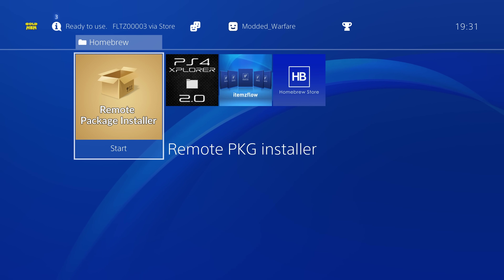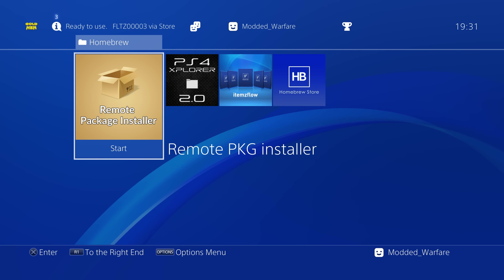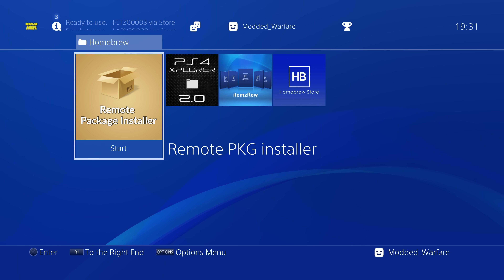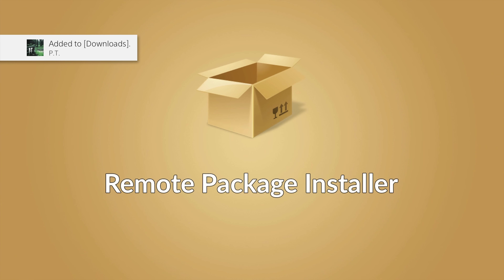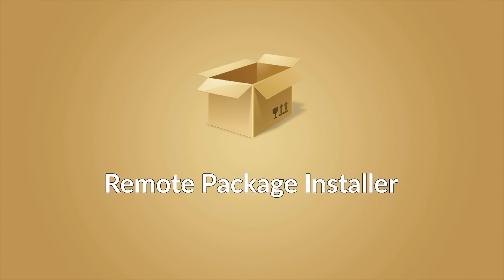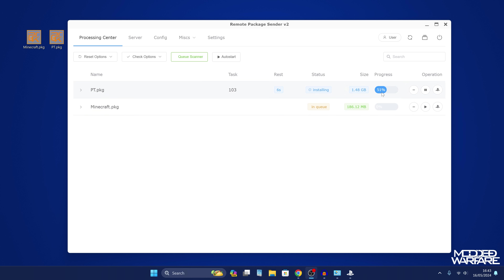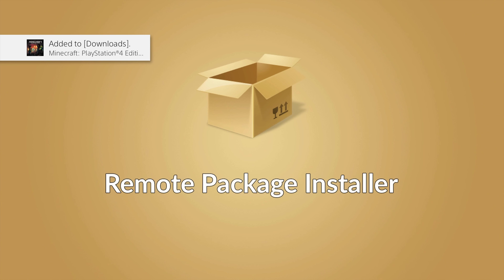Next we have the Remote Package Installer by Flats, which I covered in a video just a couple of days ago. It allows you to transfer files over the network and download and install them at the same time. If you have package files on your PC and already have a wired connection between the PC and PS4 for running the jailbreak, it's a great tool for transferring and installing all your package files quickly over the network.